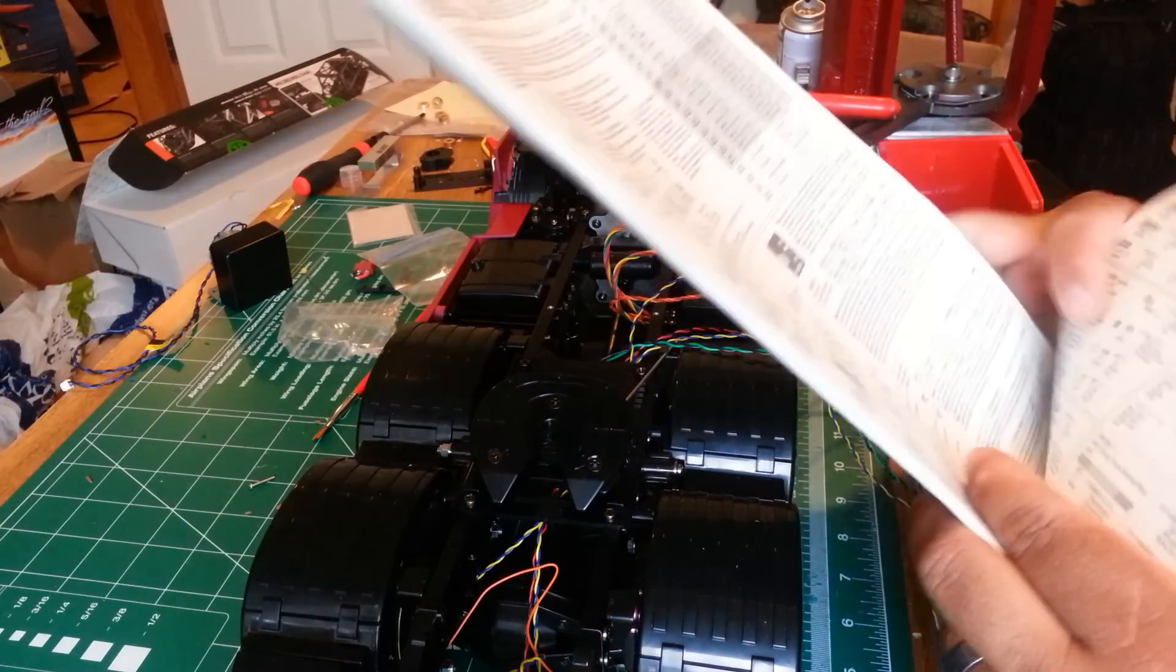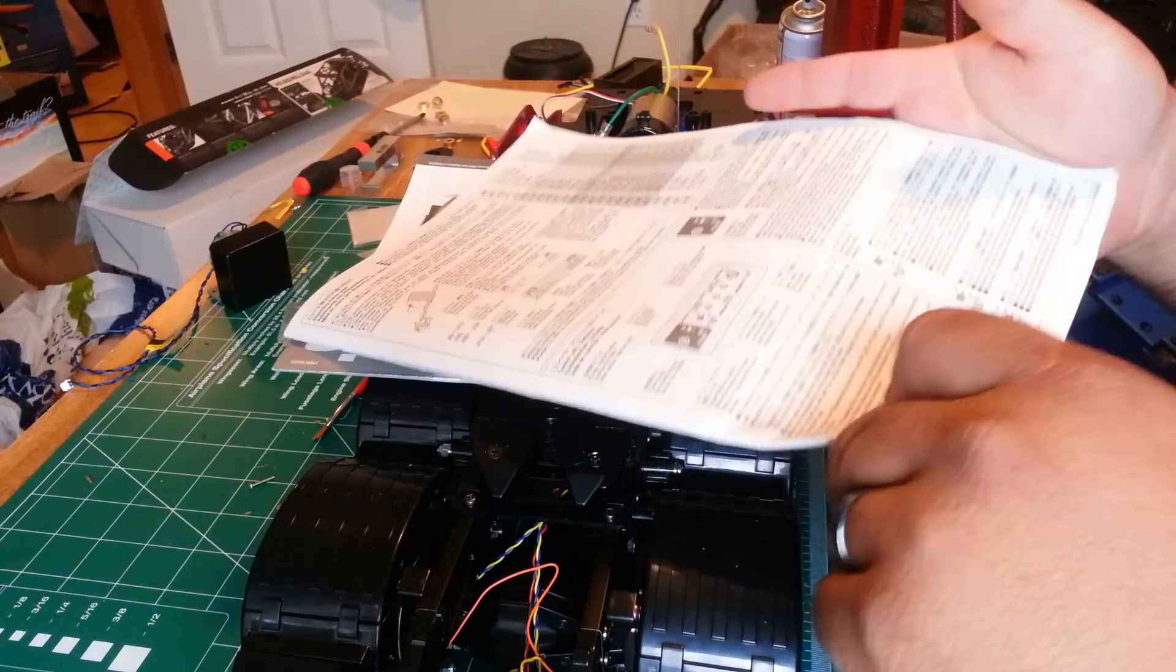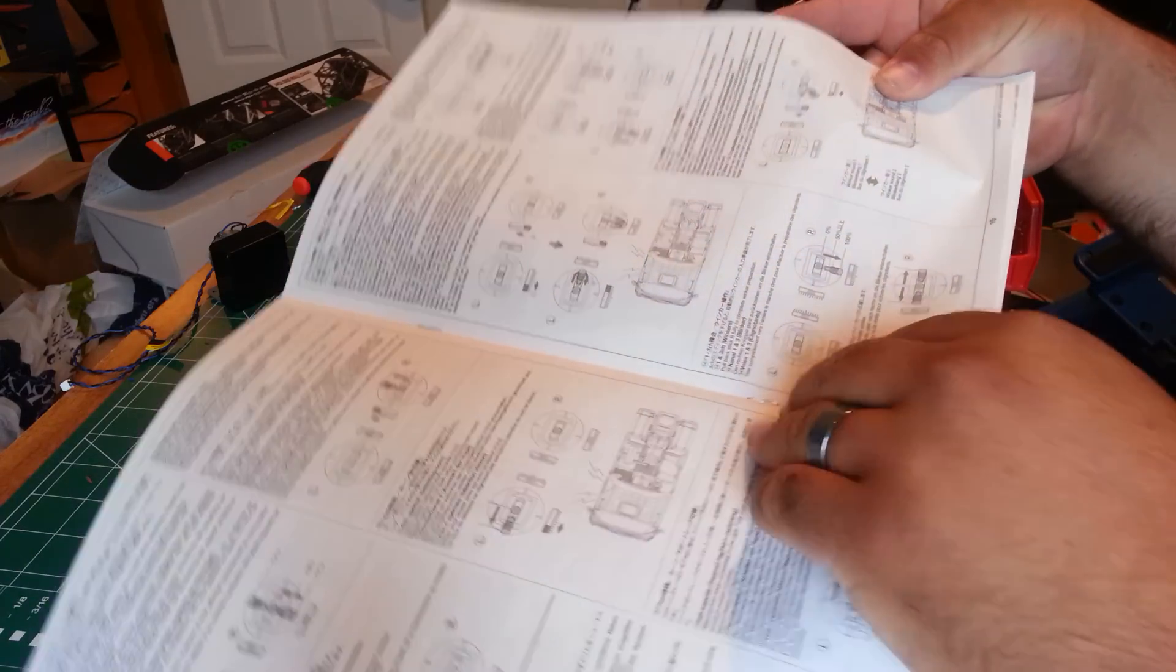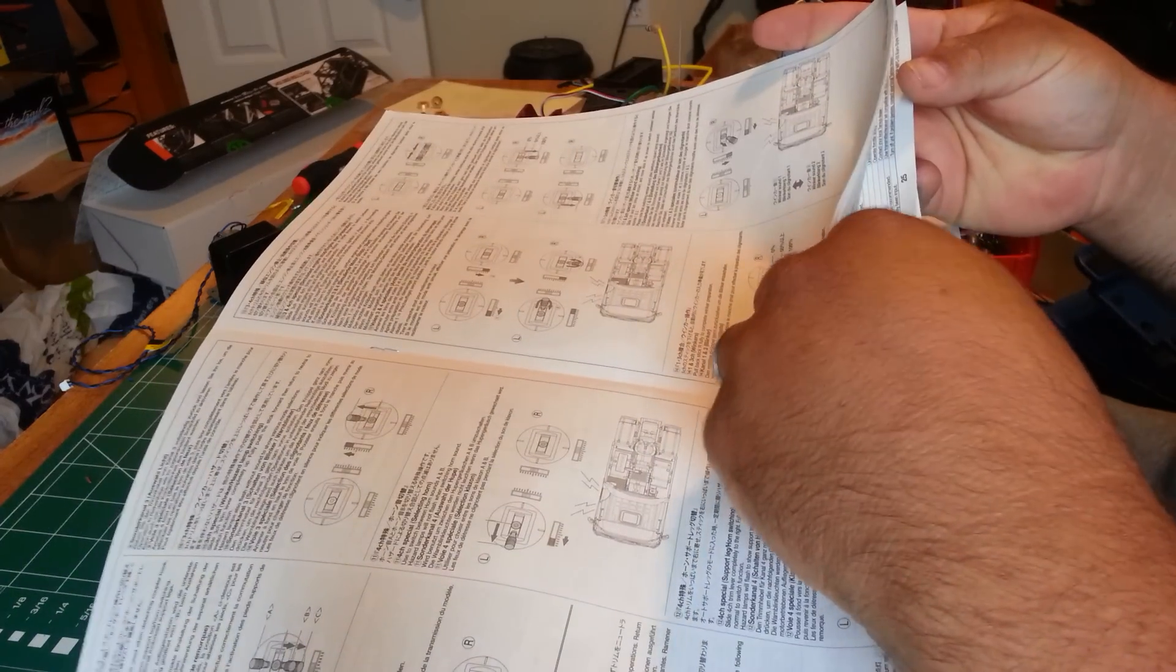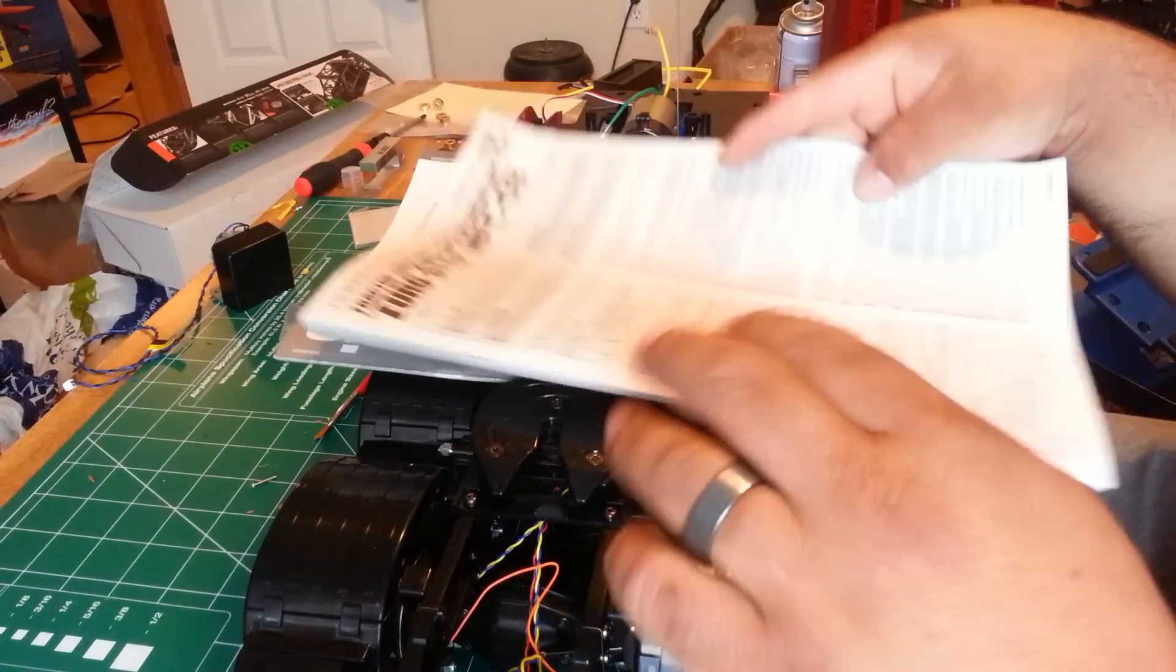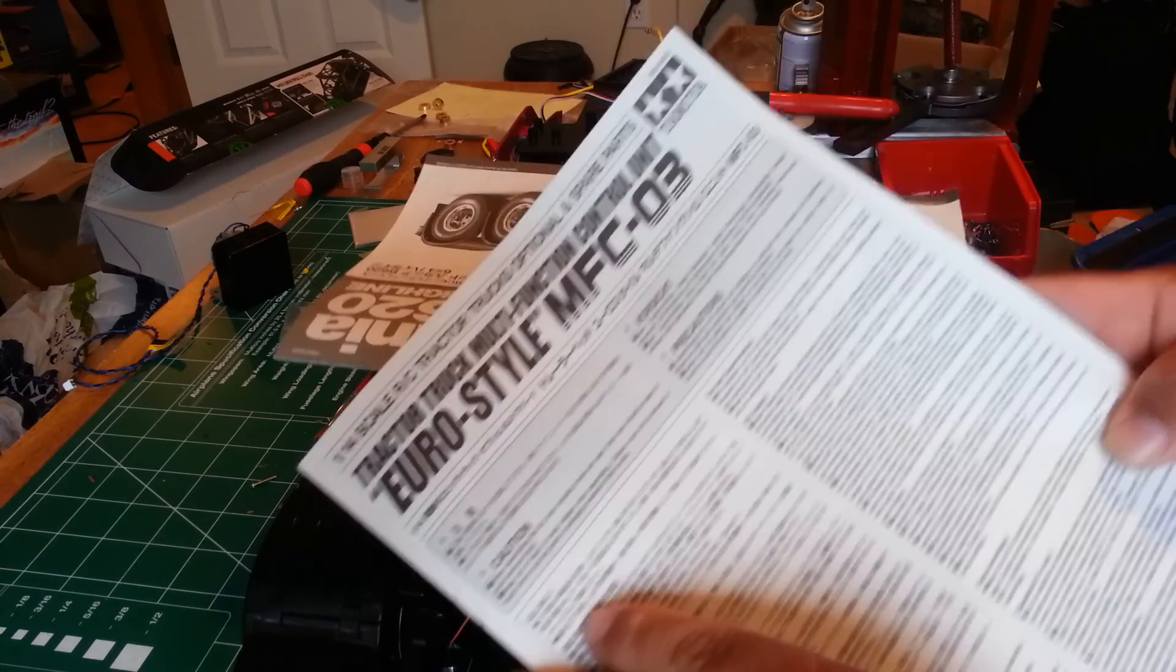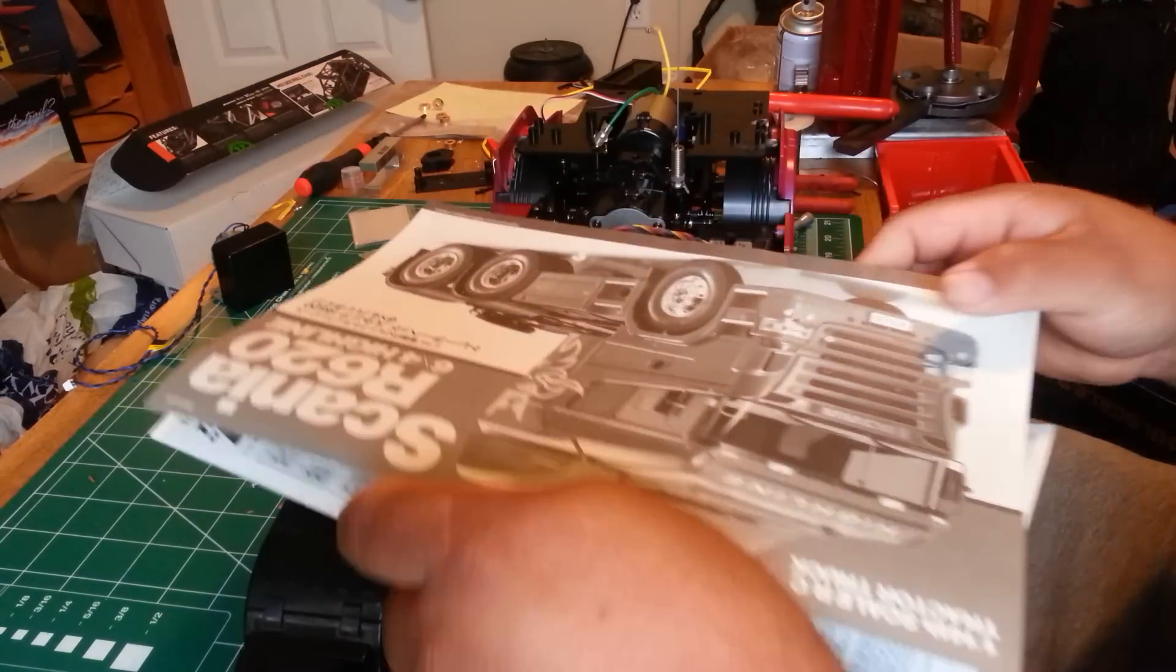Alright guys, we're back. In this video, we're just going to do a quick overview of how to hook up the multifunction control unit on the Tamiya Scania R620.